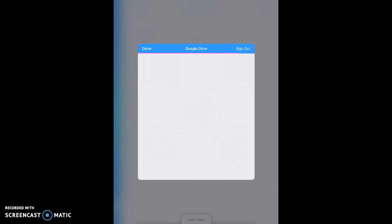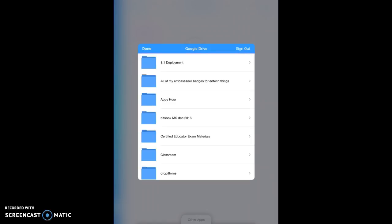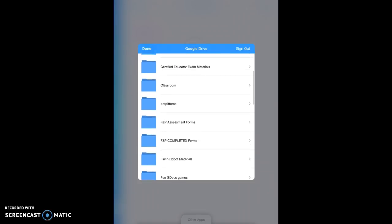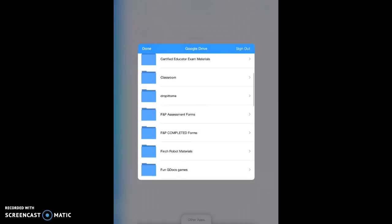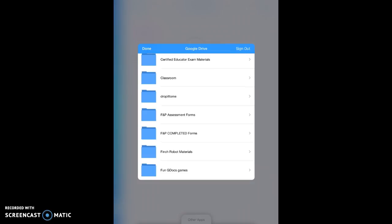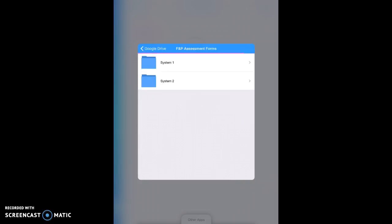So once you're signed into your school Google account, you'll have access to these folders. Now you're seeing my folders that I have. And the folder that I'm looking for says F&P Assessment Forms. These were already uploaded and ready for you to go. So I'm going to tap on that.